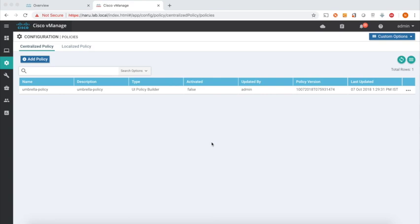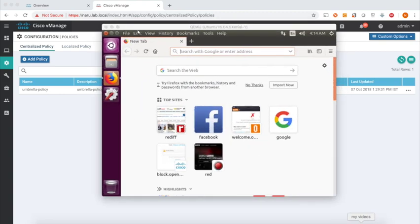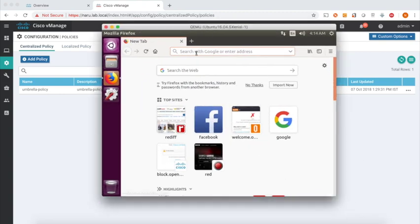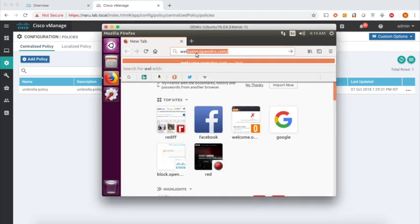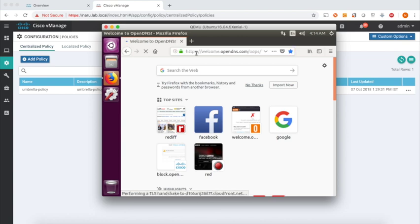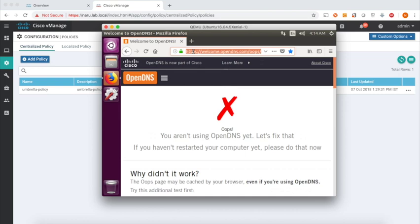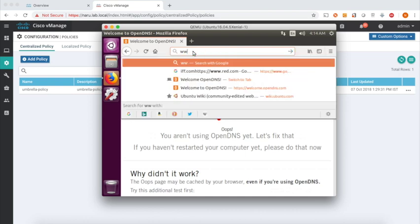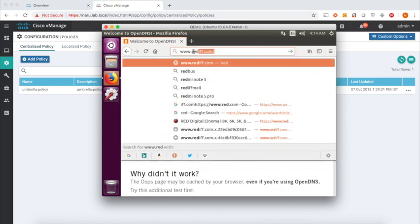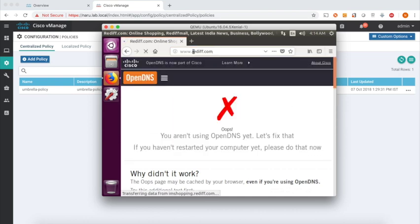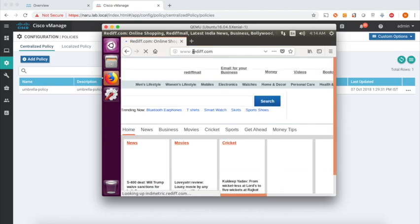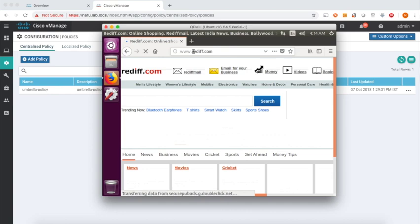Now before activating the policy, let's check the internet connection from a machine which is at site one. Let's open the welcome umbrella page. And we can see that we are not using the OpenDNS yet. Let's browse to rediff.com, and we can see that the site is successfully rendered.